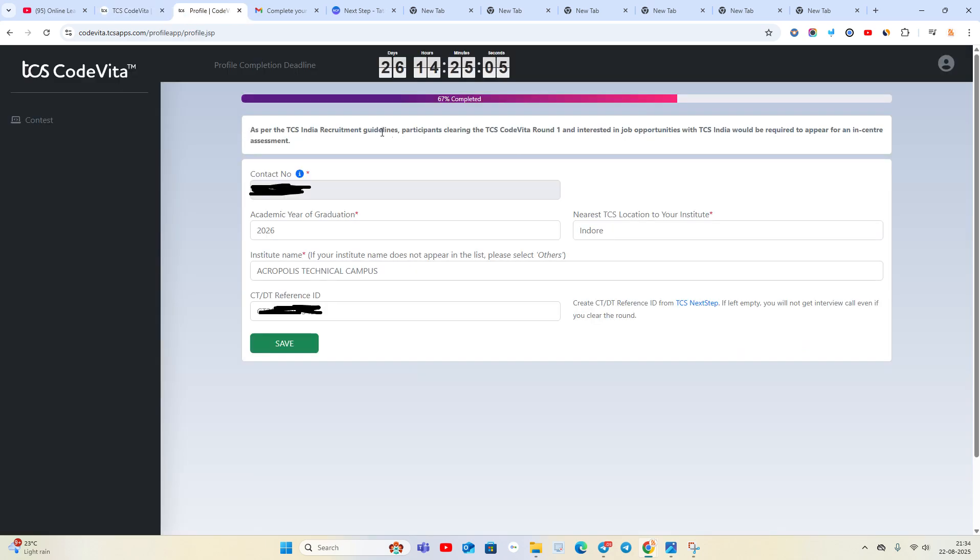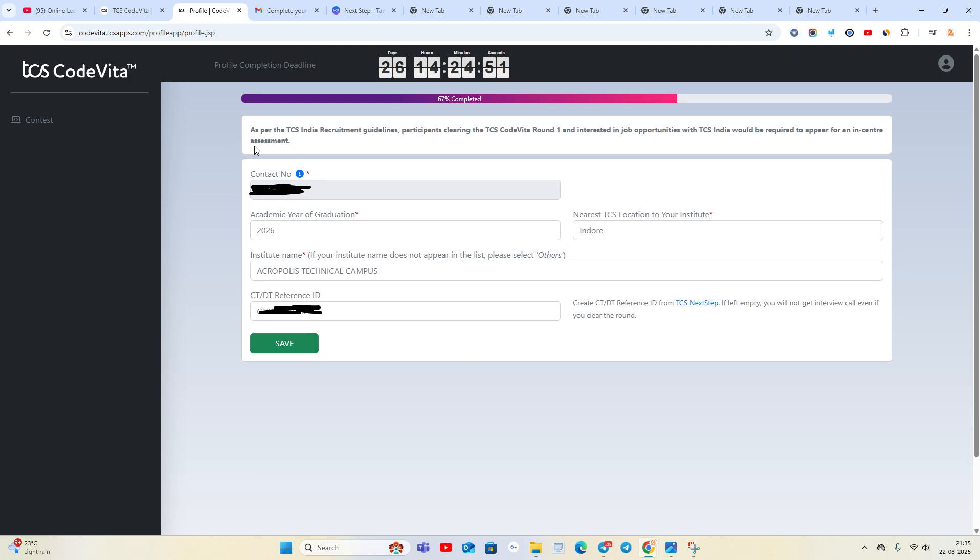TCS India guidelines, participants clearing TCS and interested in job opportunities with TCS India would be required to appear for in-center assessment. For 2026 batch, you have high chances of interview opportunities for Ninja, Digital and Prime.